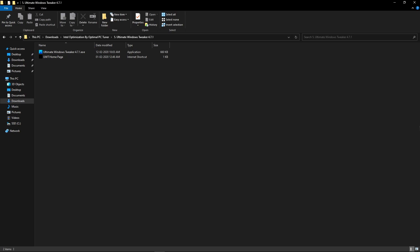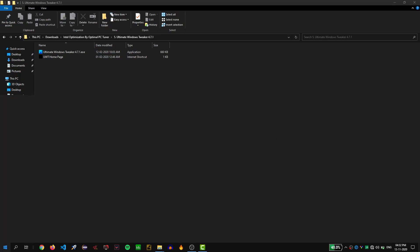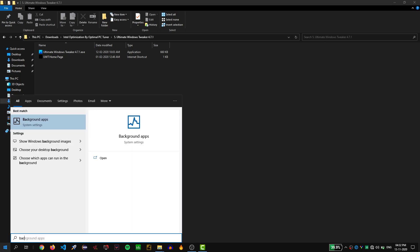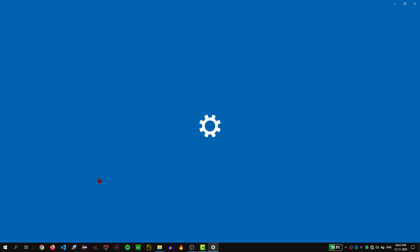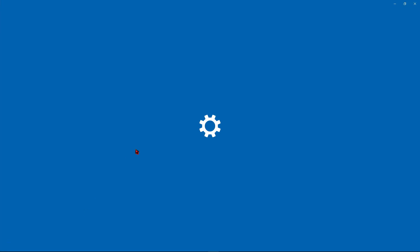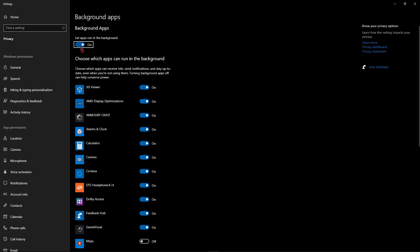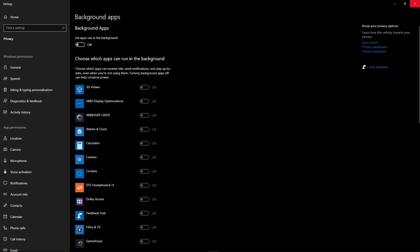Once done with those settings, hit the Windows button, type 'background apps', and open it. By default the option will be set to On — change it to Off and close it.